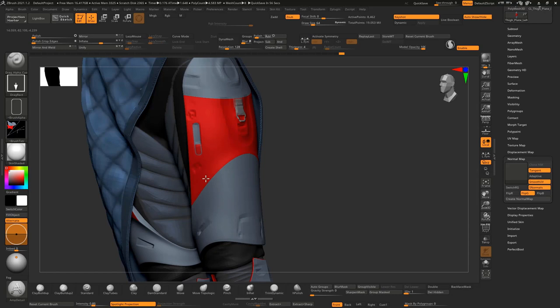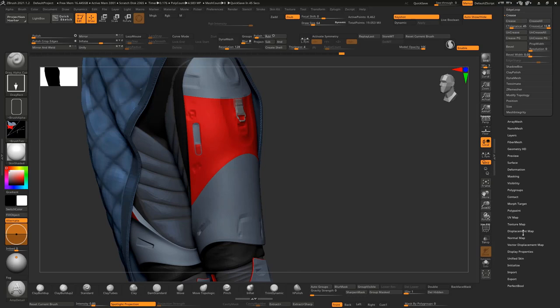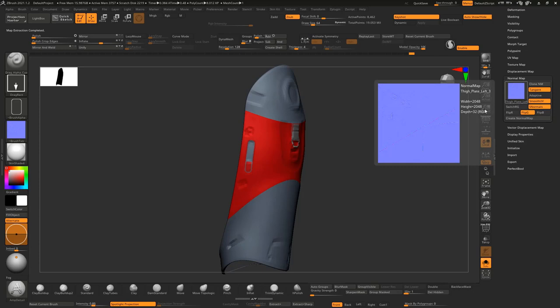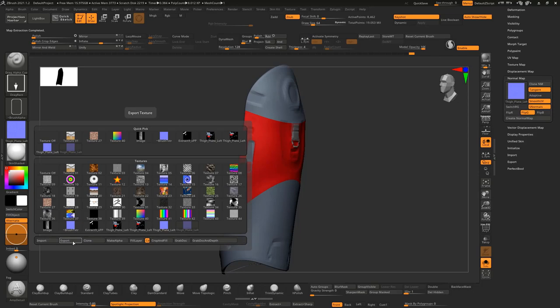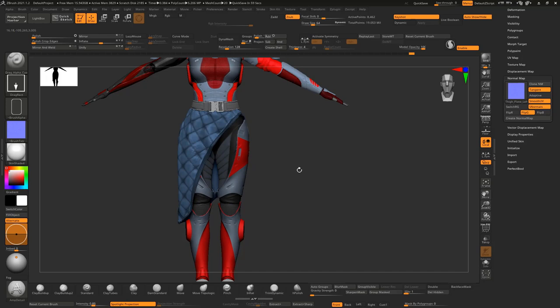I have to lower my subdivision level so I can gather all that data from subdivision level one all the way up to subdivision level four. Then I go to Normal Map and Create Normal Map — you can see that will generate one. I can hit Clone Normal Map and then export to the corresponding folder. I'll go through and do that with all of my meshes inside of ZBrush and get them over to Character Creator.